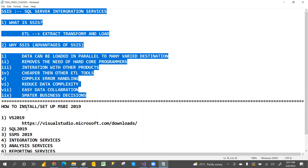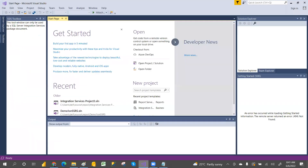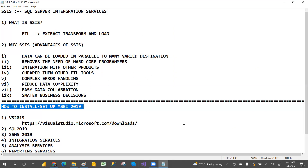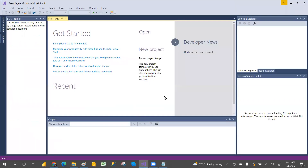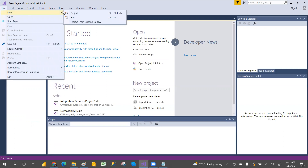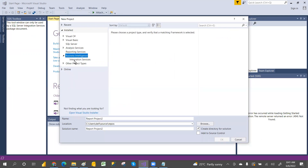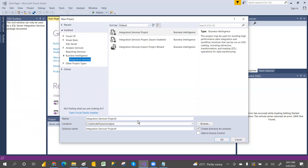In tomorrow's class we'll see the installation setup. I already have Visual Studio 2017 on my machine. Once you open Visual Studio 2017, go to New and then Projects. You will find Integration Services there where you can create a project.